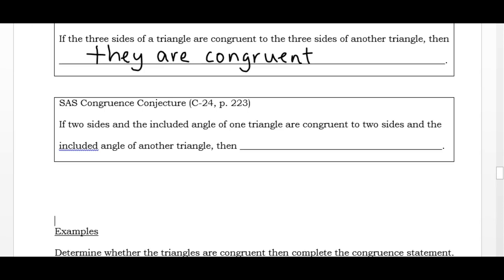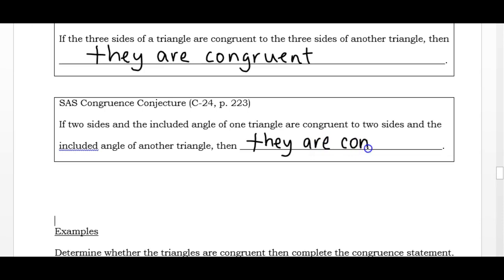The Side-Angle-Side conjecture says: if two sides and the included angle of one triangle are congruent to the two sides and the included angle of another triangle, then they are congruent. Those three pieces of information — two sides and the angle in the middle — allow me to conclude that all the pieces of the triangles are the same.